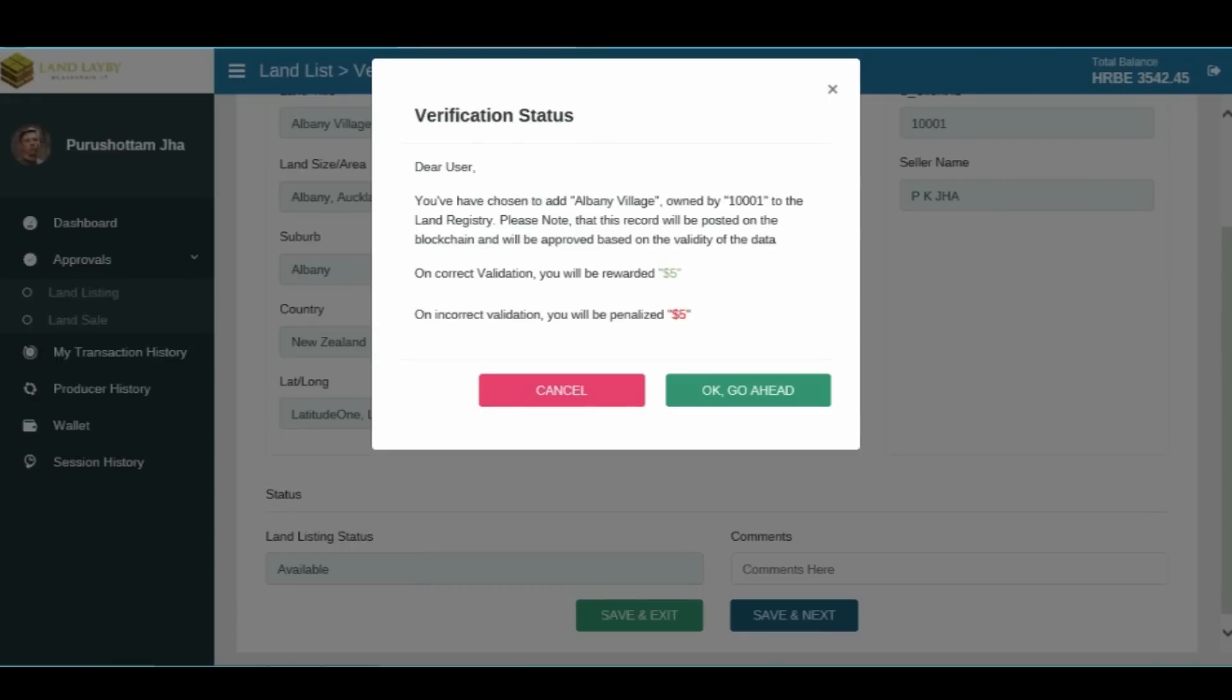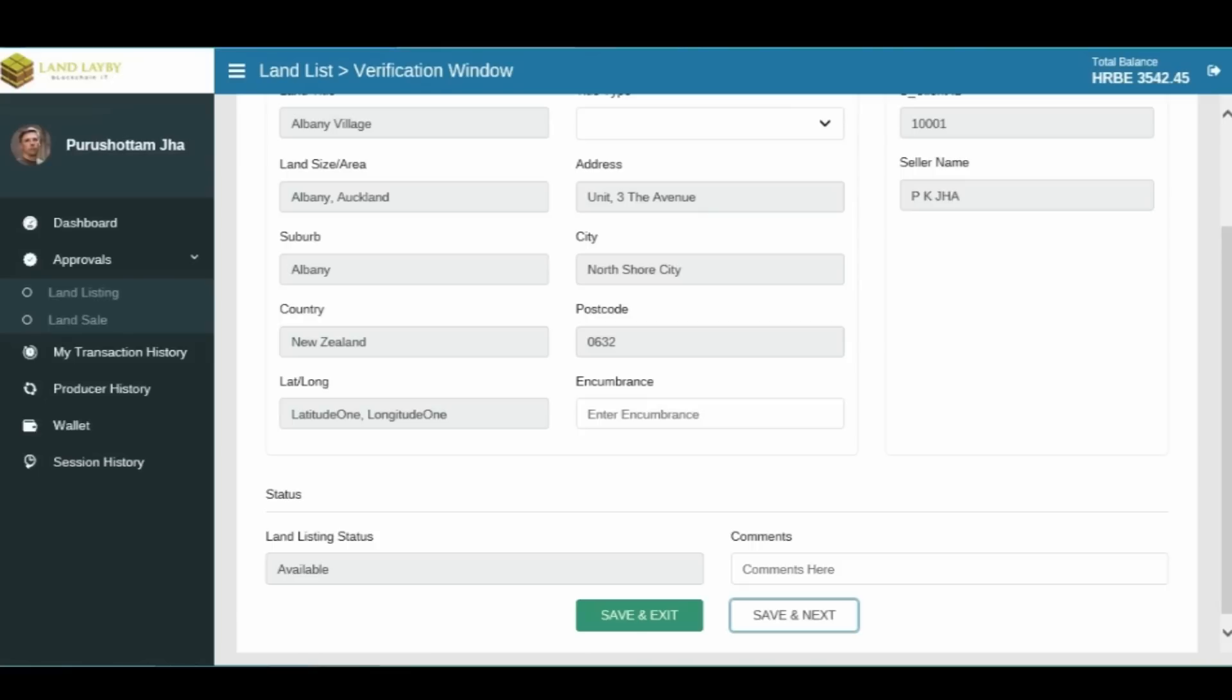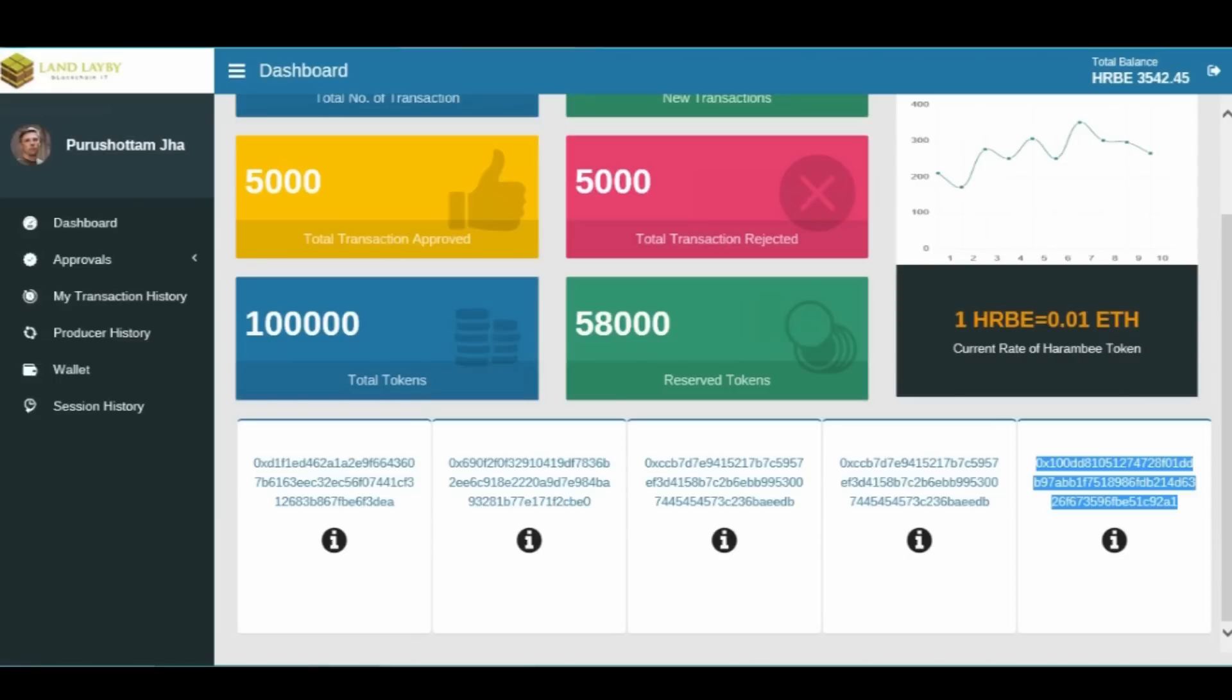A verification status pop-up window will then appear. Confirm the details added in the verification process. On clicking OK, the selected land record is verified and put onto the blockchain. Navigate backwards to the dashboard and the new transaction details added to a block will appear at the bottom of the window.